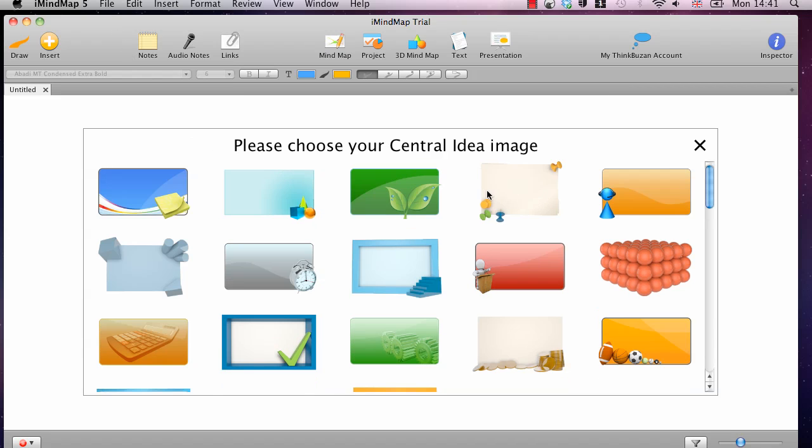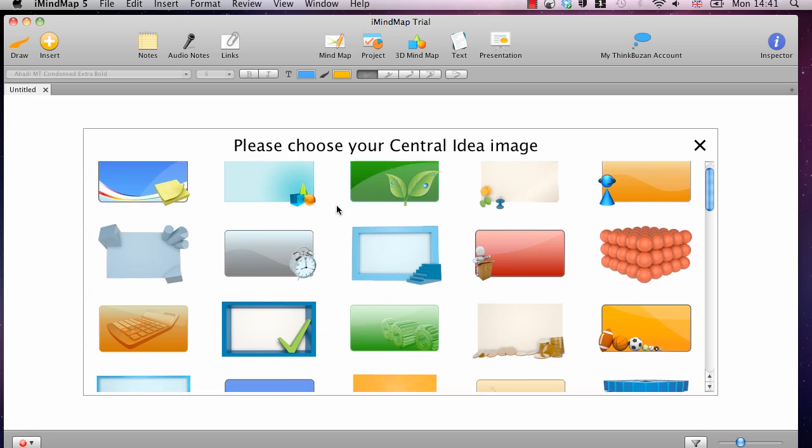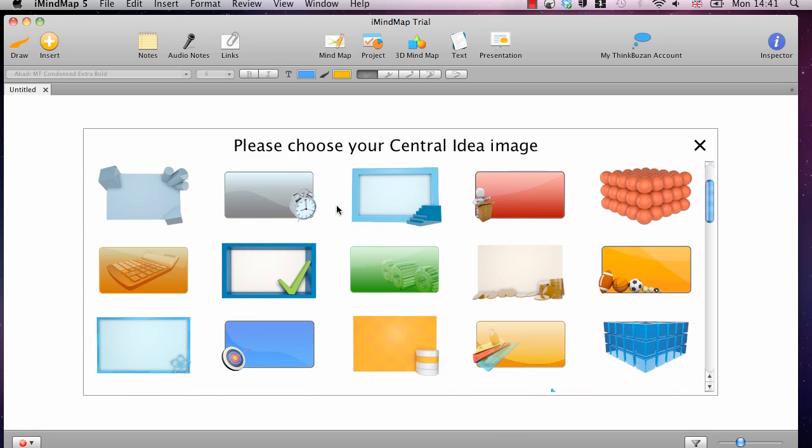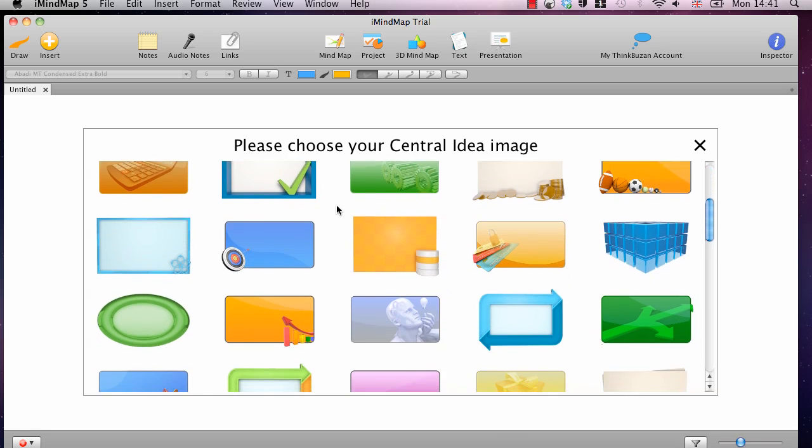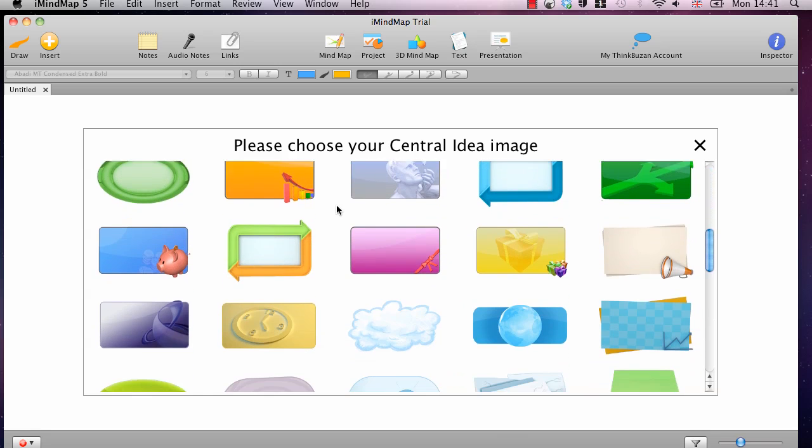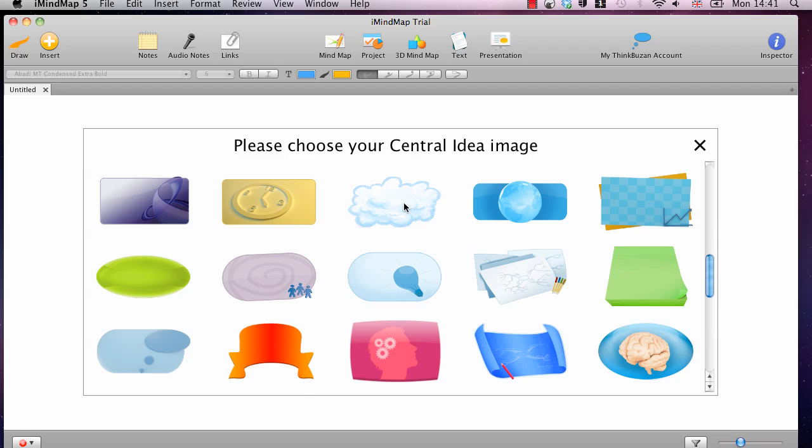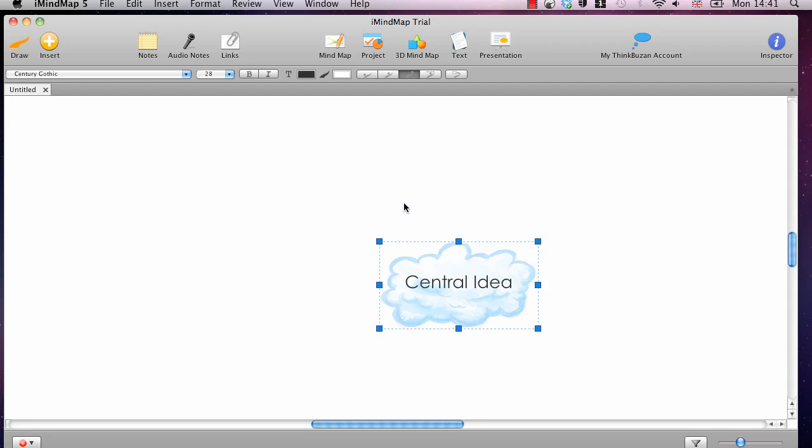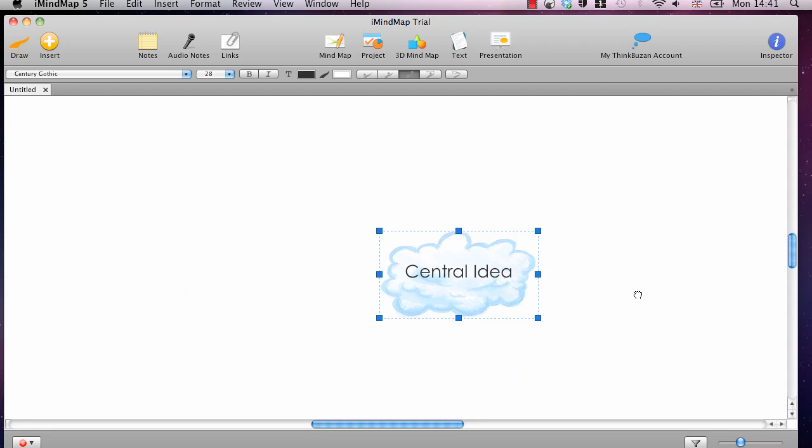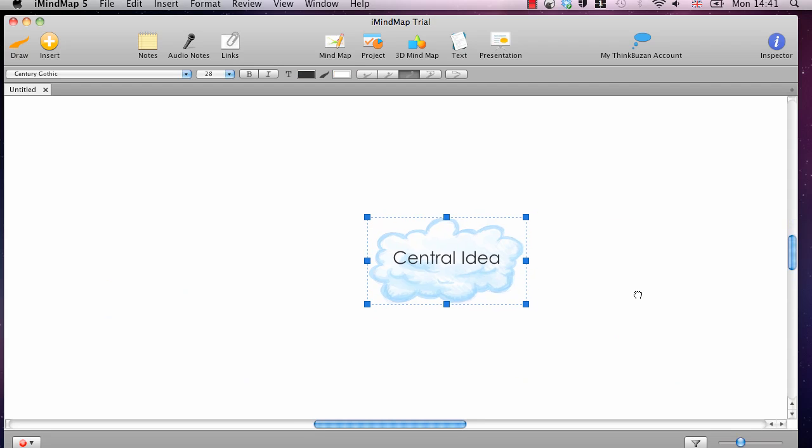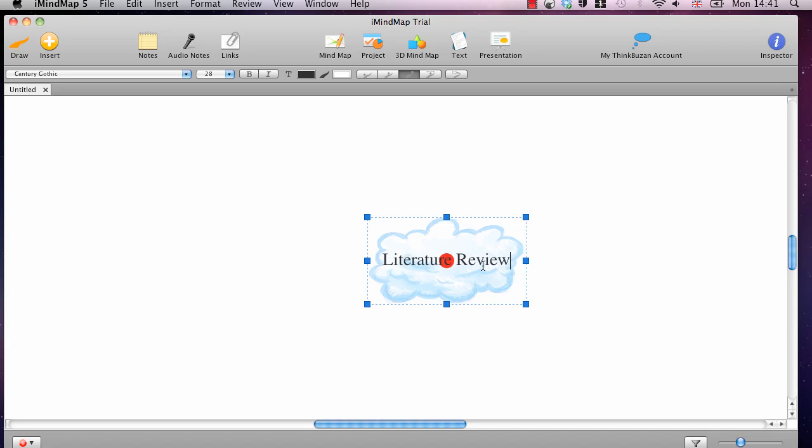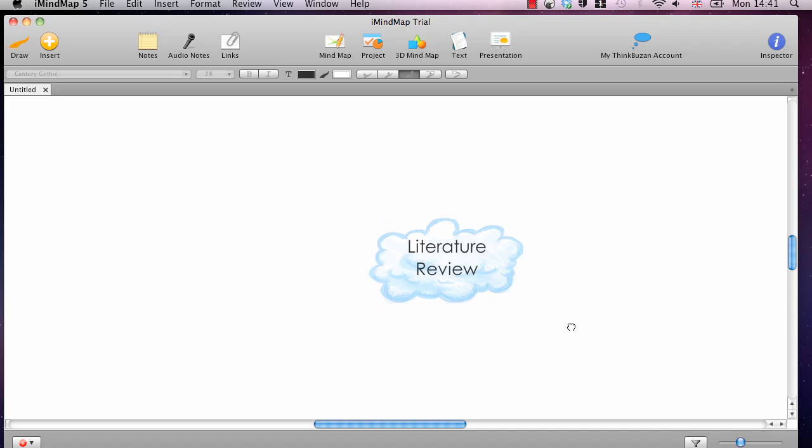This then gives you the option to choose one of many central images. I will choose the cloud because it is the most common one. Once you have chosen your central image you will have it selected in the center there. You can just type in what you want to be the focus of your mind map and then you are ready to get started.